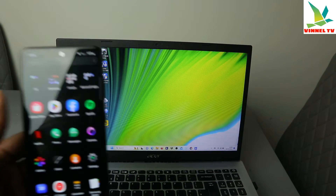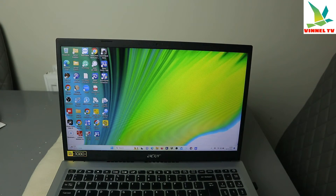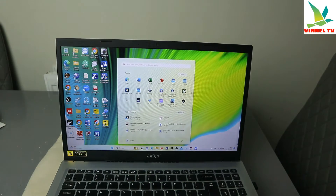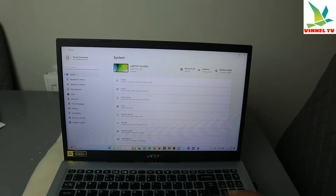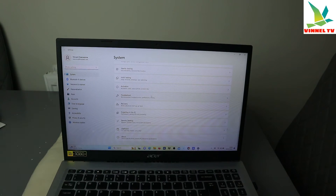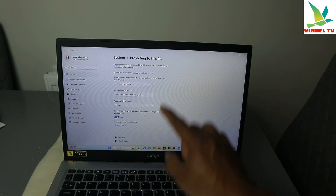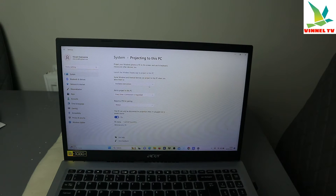To do this, you need to first make sure you go to your laptop settings. Once you're in settings, scroll down to projection — go to 'Projecting to this PC' and select on it. Now you need to make sure that you select 'Available everywhere' or 'Always available'.